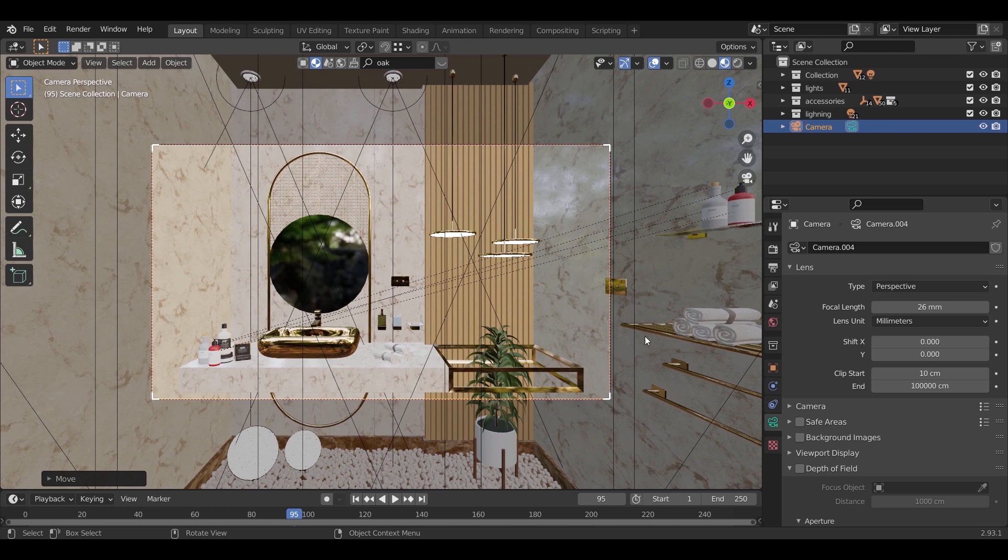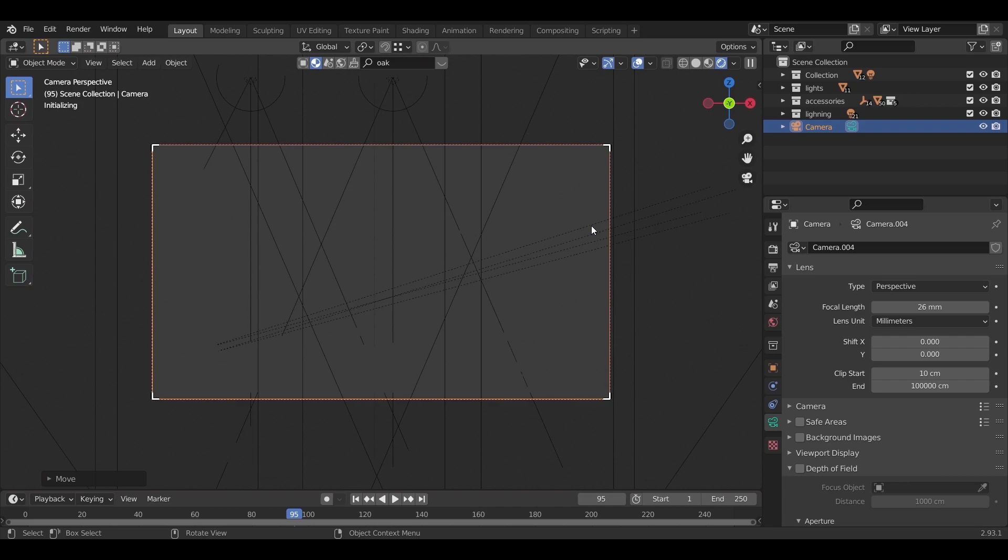Now normally, the camera will be on perspective type, and the render will look like this.